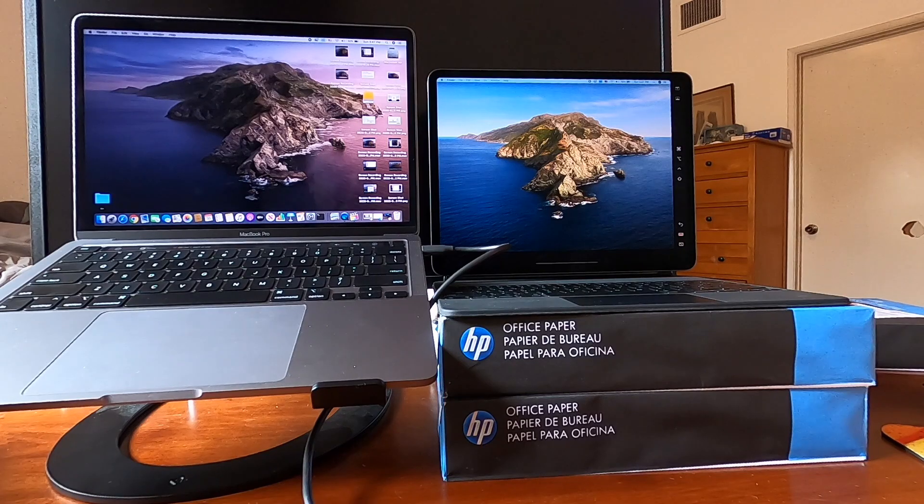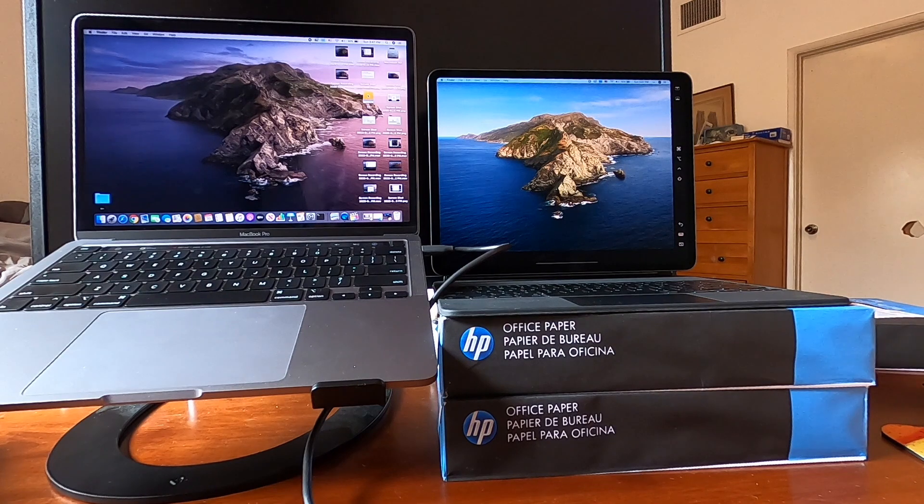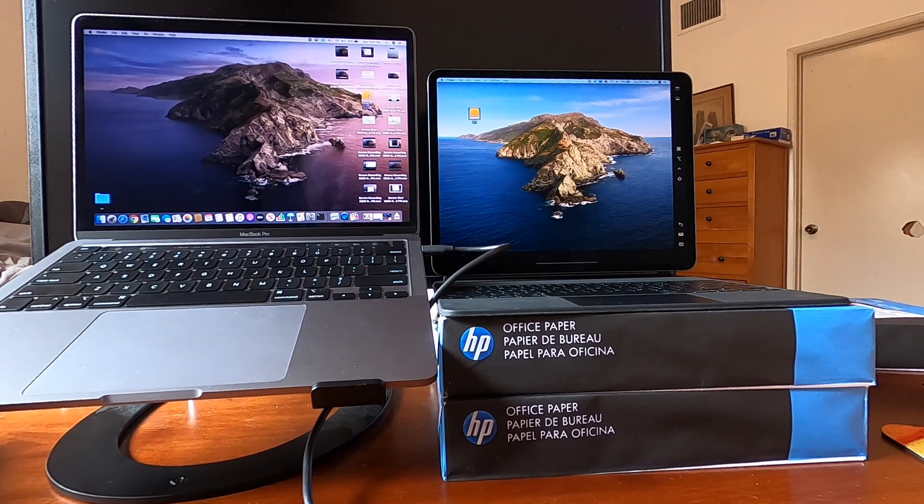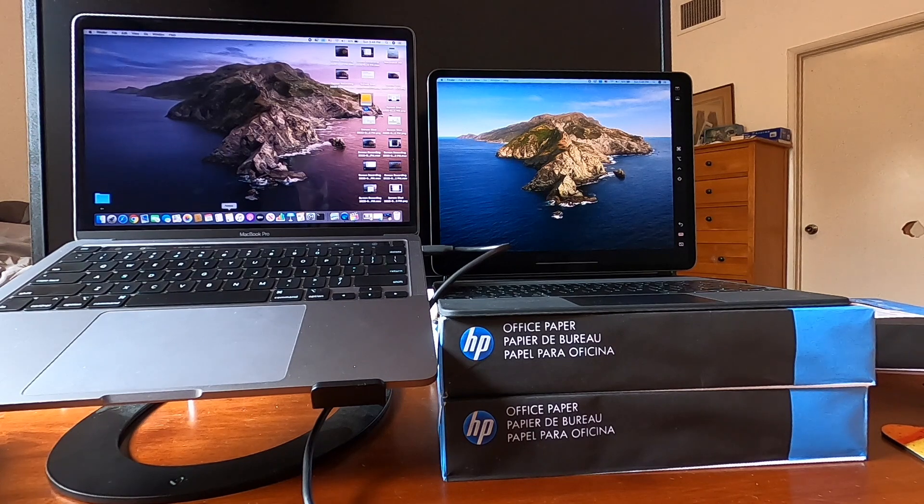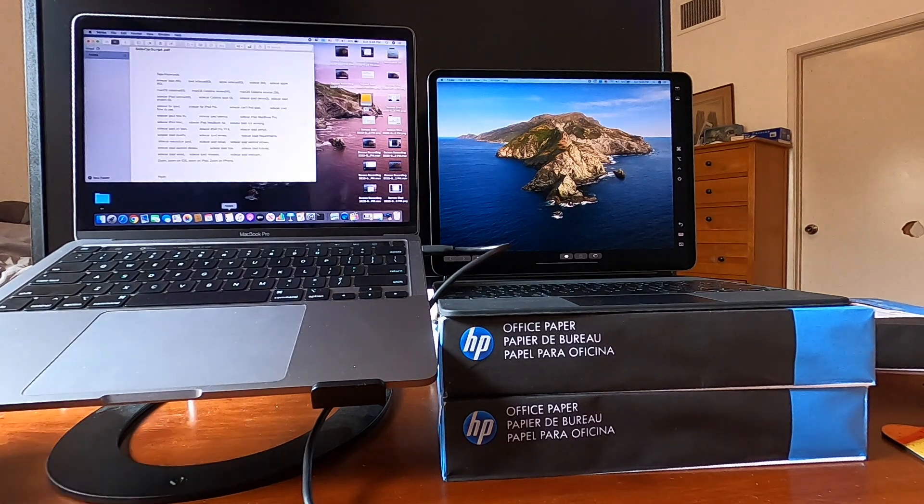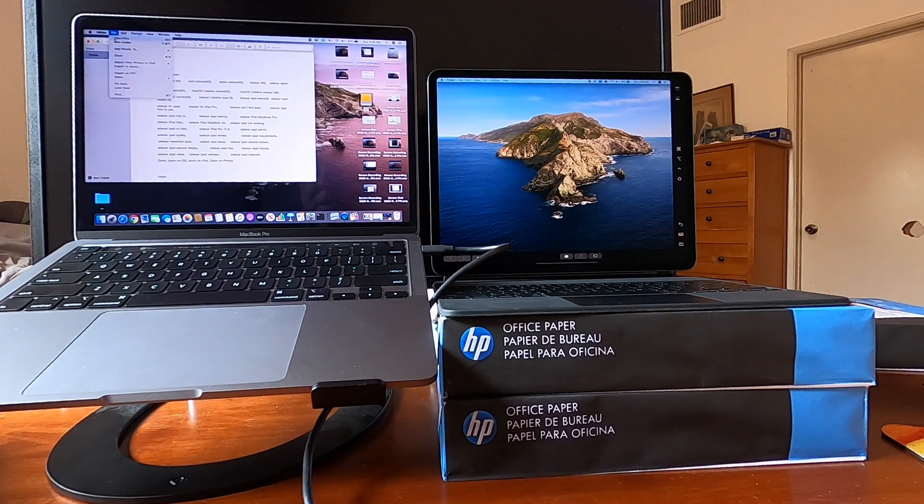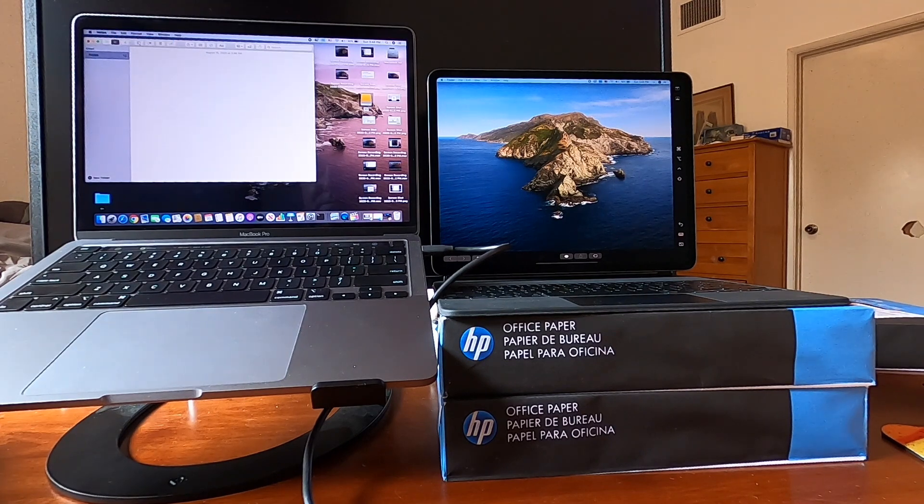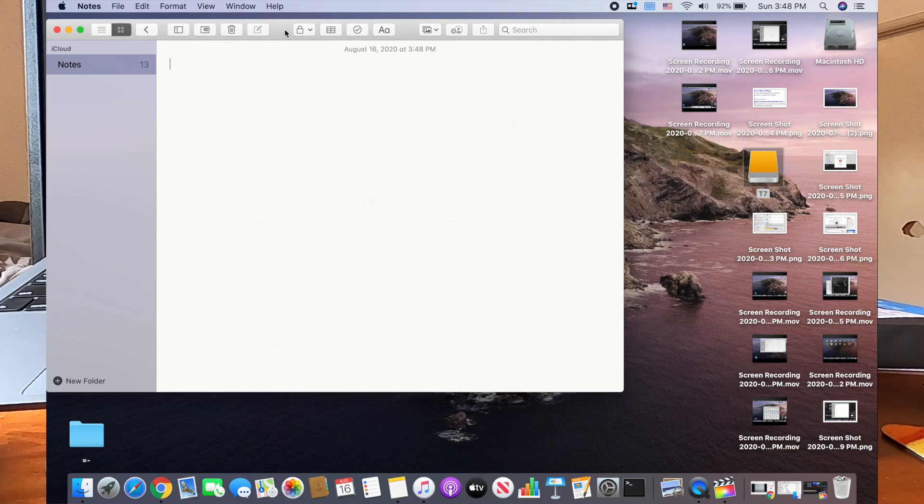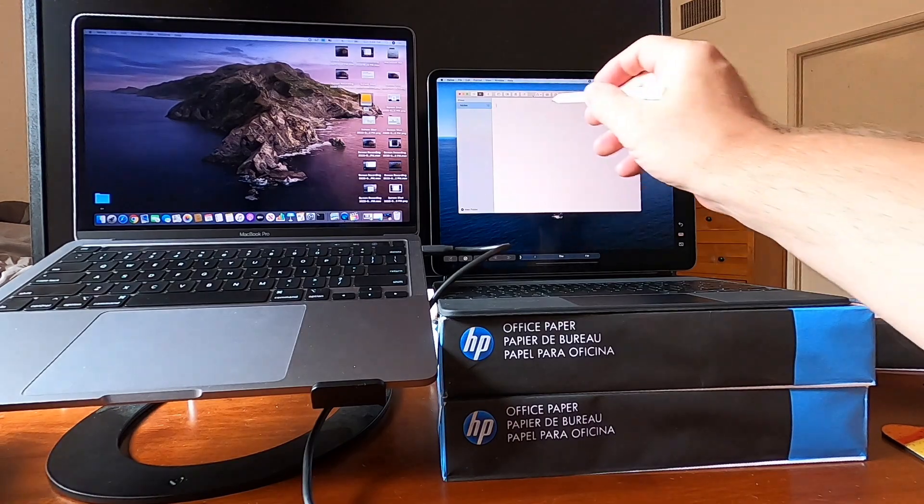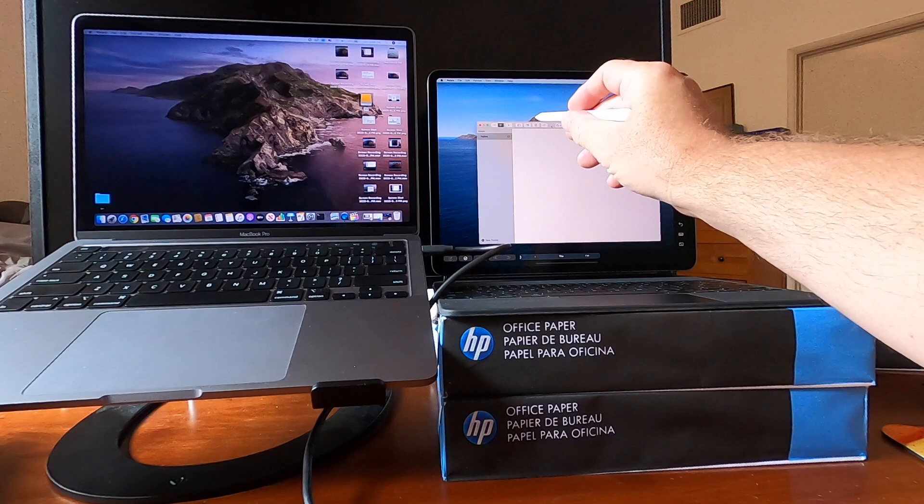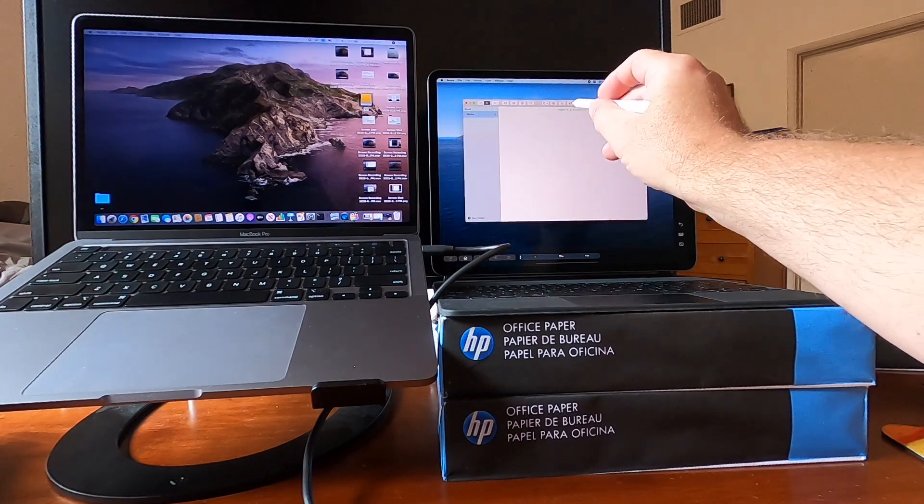And so now that we have these two screens, we can move things readily back and forth. We can do something like open up notes on a Mac. We can say a new note. We can bring it over here. You can even move it around with your Apple pencil.